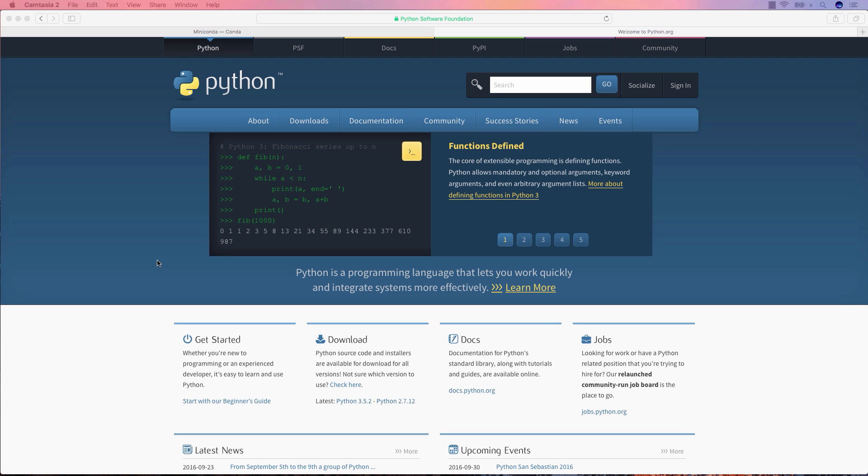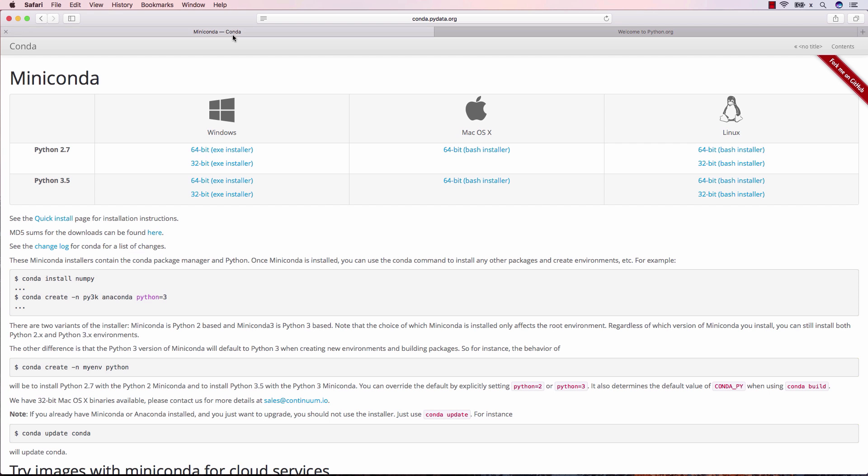We'll start by downloading Miniconda for macOS. Be sure to pick the Python 3.5 installer.